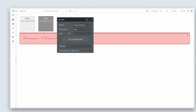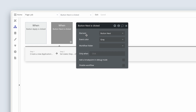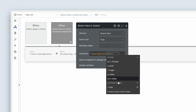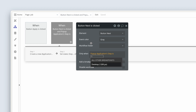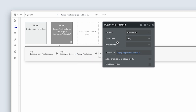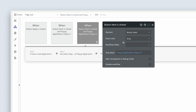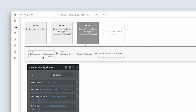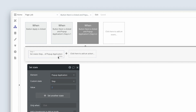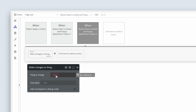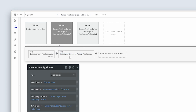Click 'edit this workflow' and add a condition: only create the application when the pop-up application's step is one. Now copy this event and paste it — call it 'step two.' It's the same button used at two different steps. In step two, instead of creating an application, we're making changes to an existing application — 'make changes to thing.'